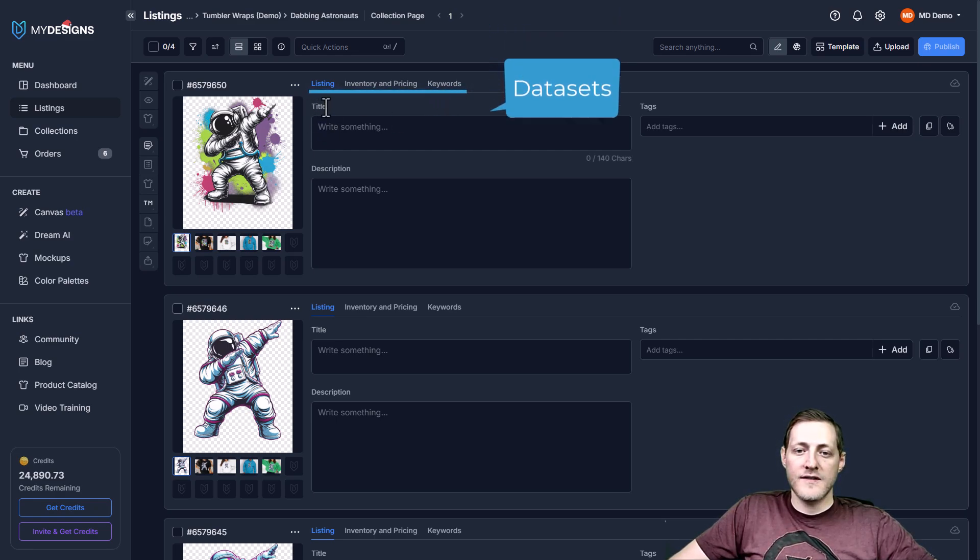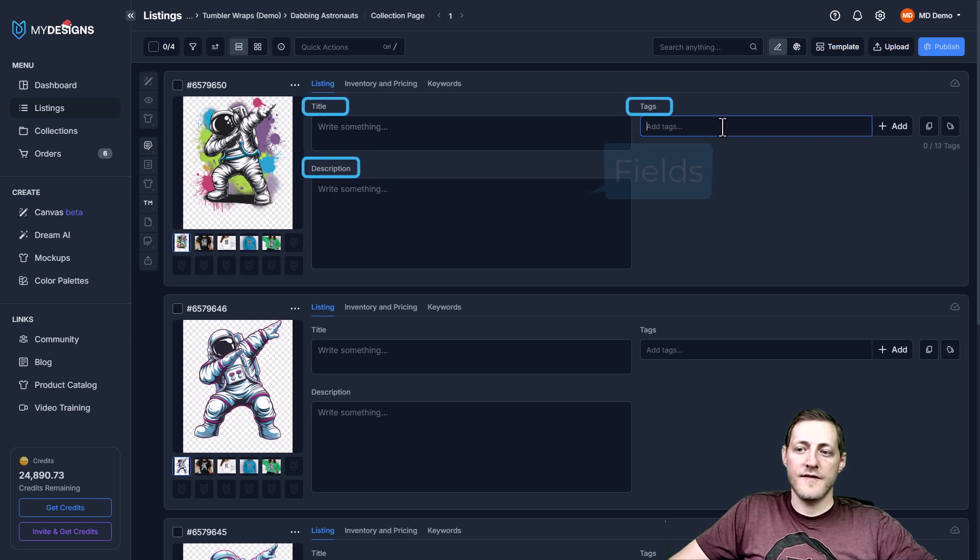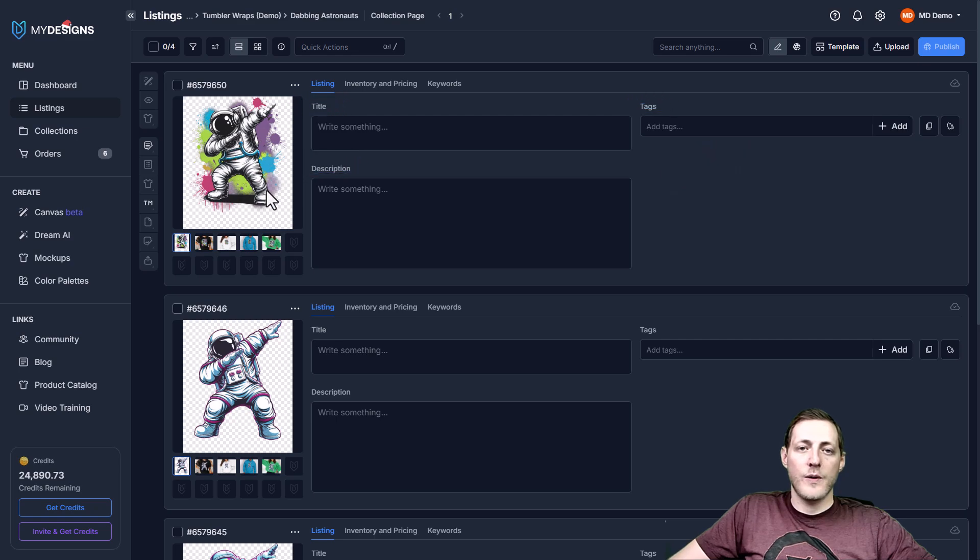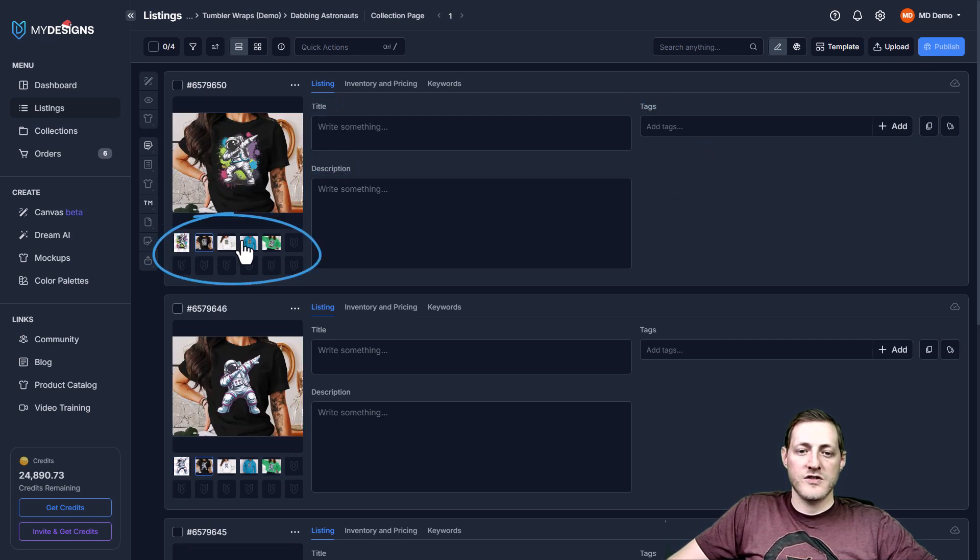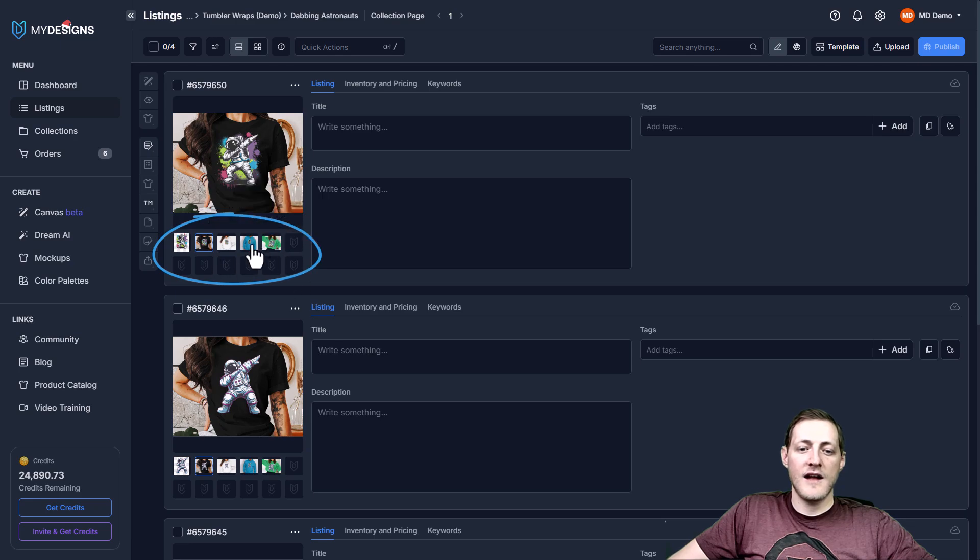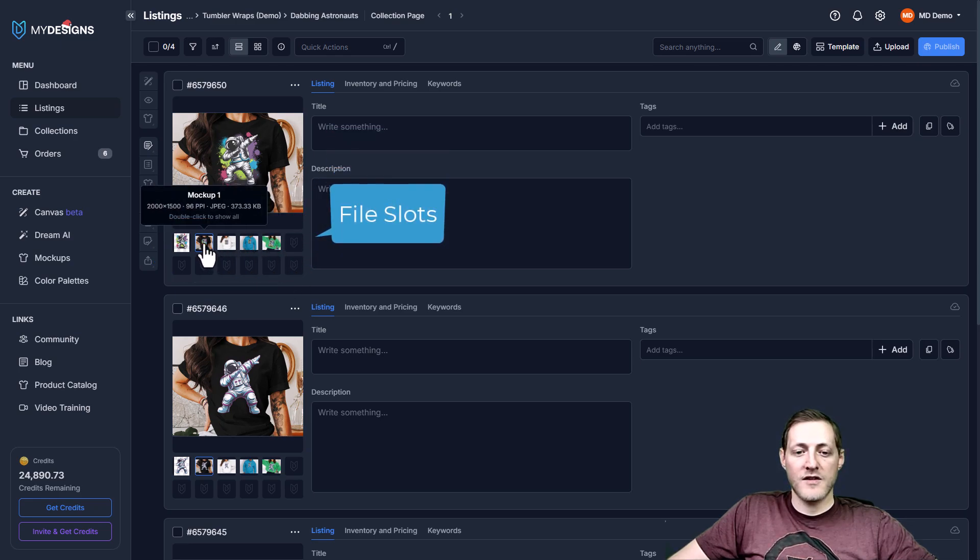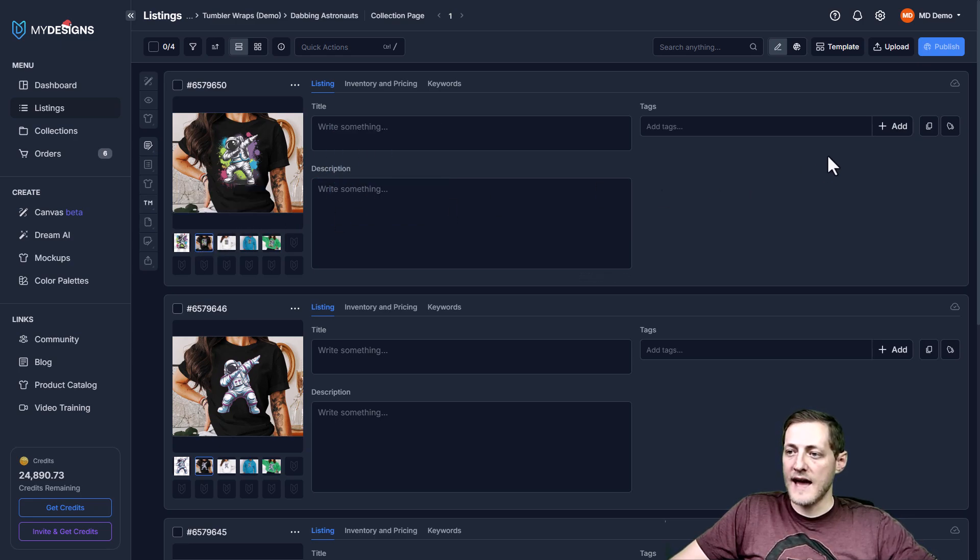Here where you see title, tags, and descriptions, these are fields. Now underneath our image that we have that we're working with here where you see these additional mock-ups and empty slots, we call these file slots. These are for anything like your print files, your mock-ups, videos, and things like that.